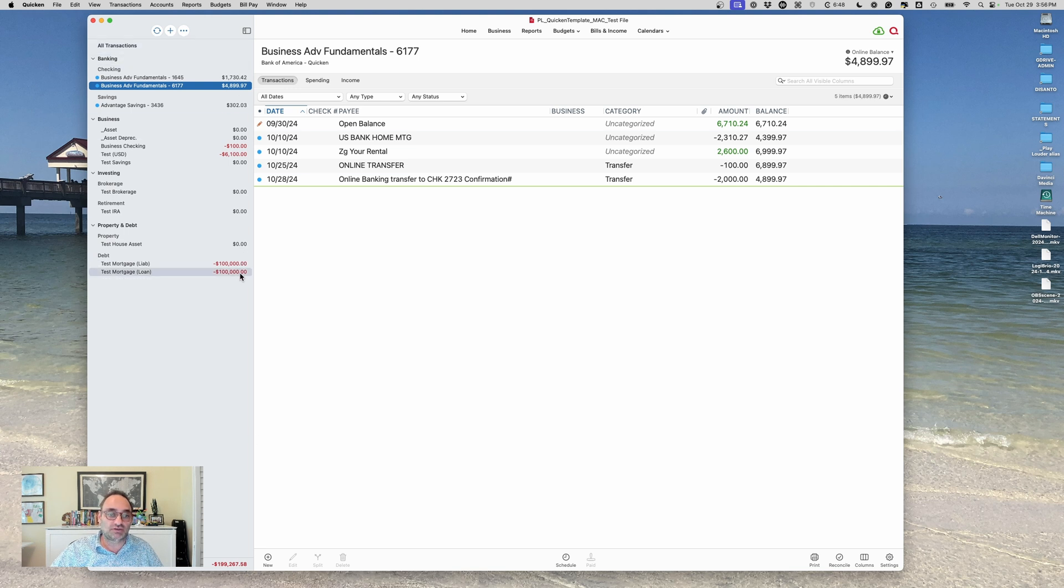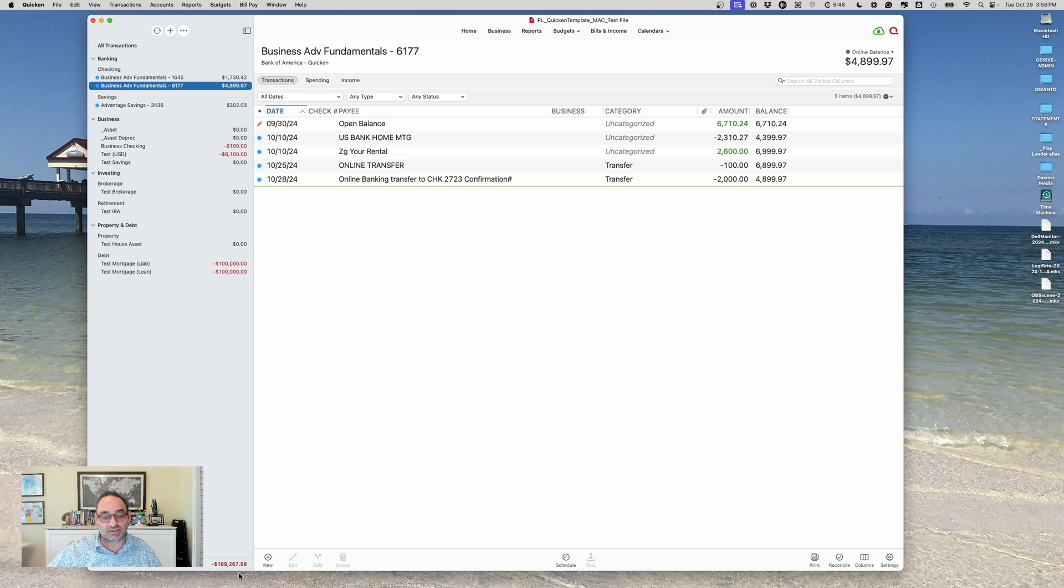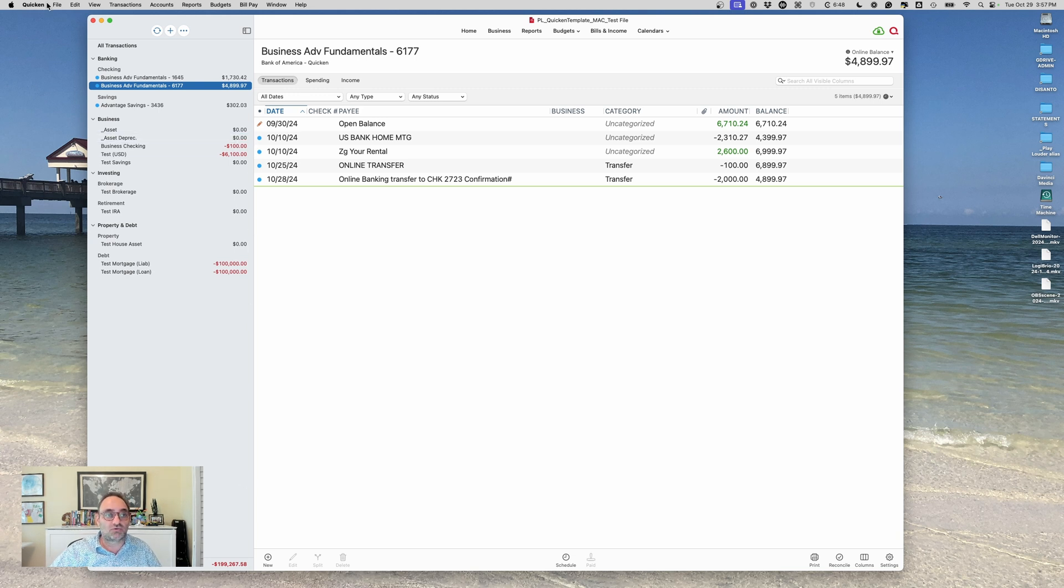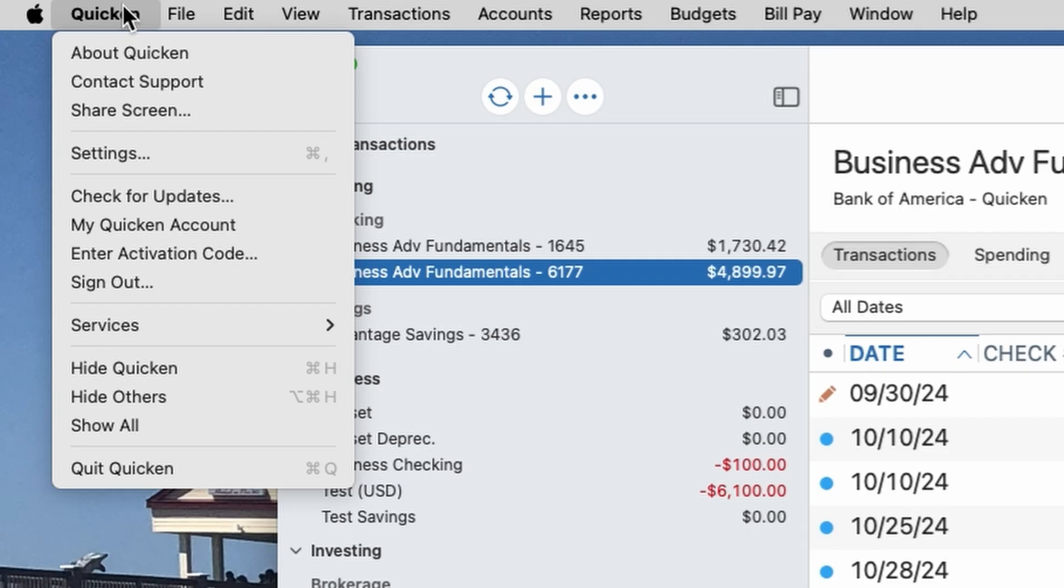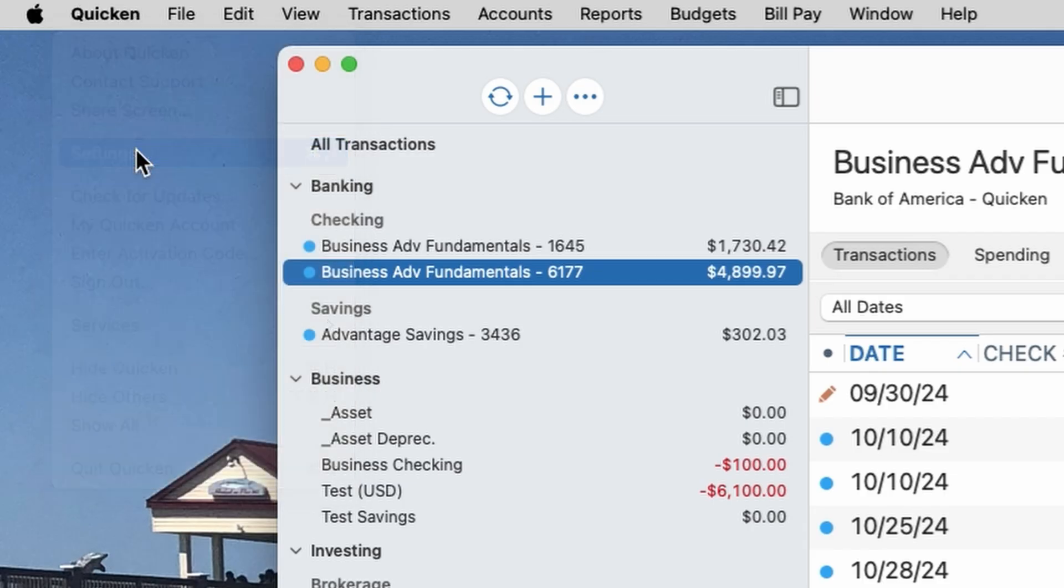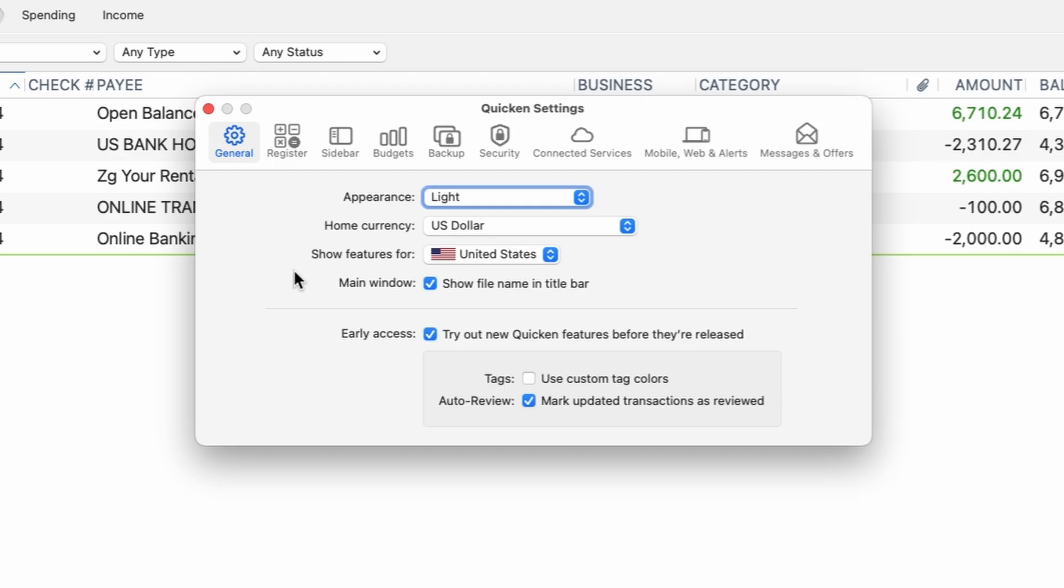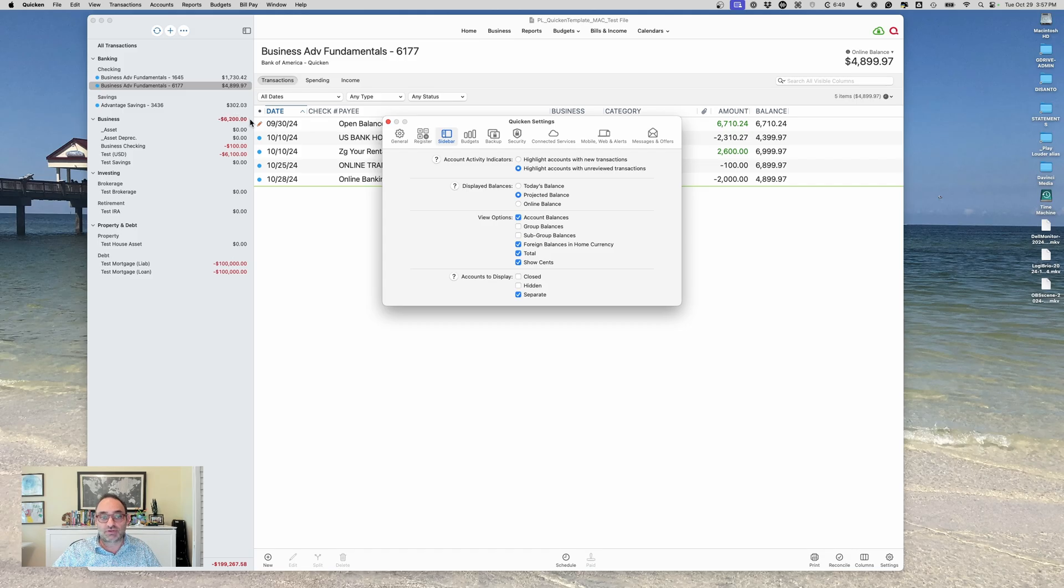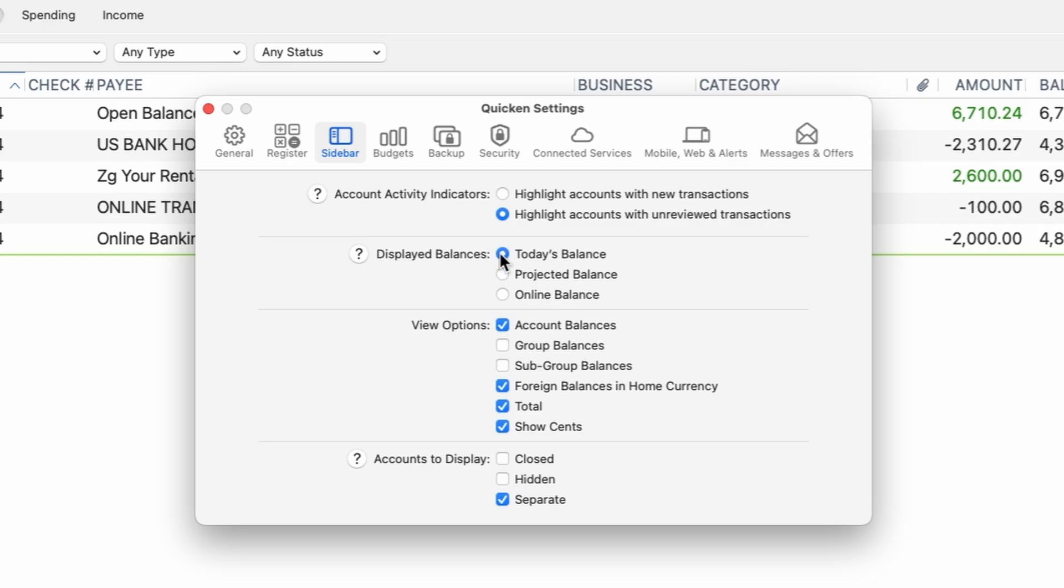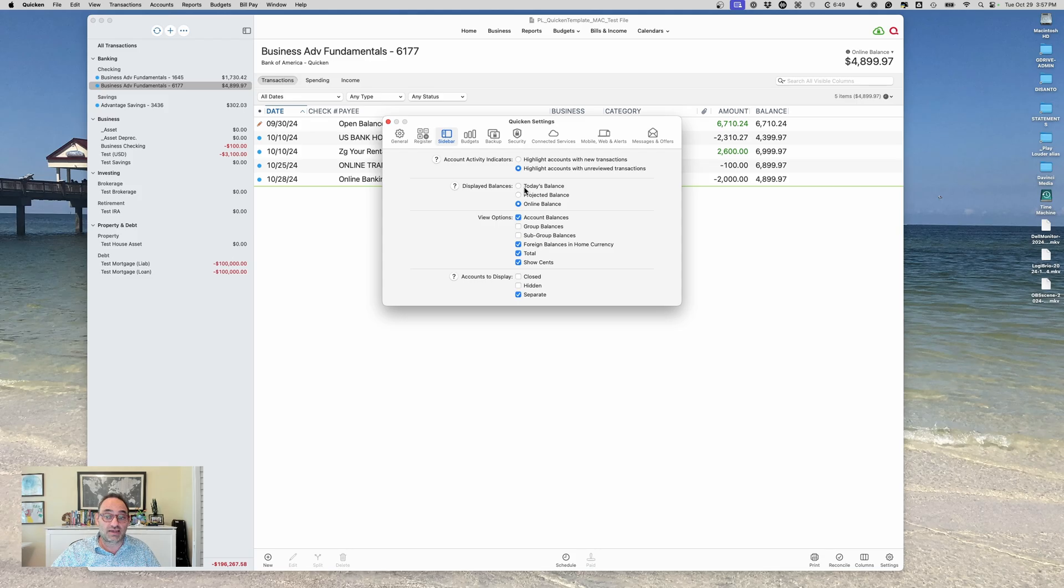That's what this account bar is kind of telling us. So it's important that these are accurate so we can get that number. But two, we want to decide what we're showing on here. So Quicken gives you some options about what you can show in the account bar. And if you go into settings and you go to sidebar, you have some different options of what you can see. You can put either today's balances on the accounts, or you could put the projected balances on there or the online balances on there. Sometimes those things are all the same.